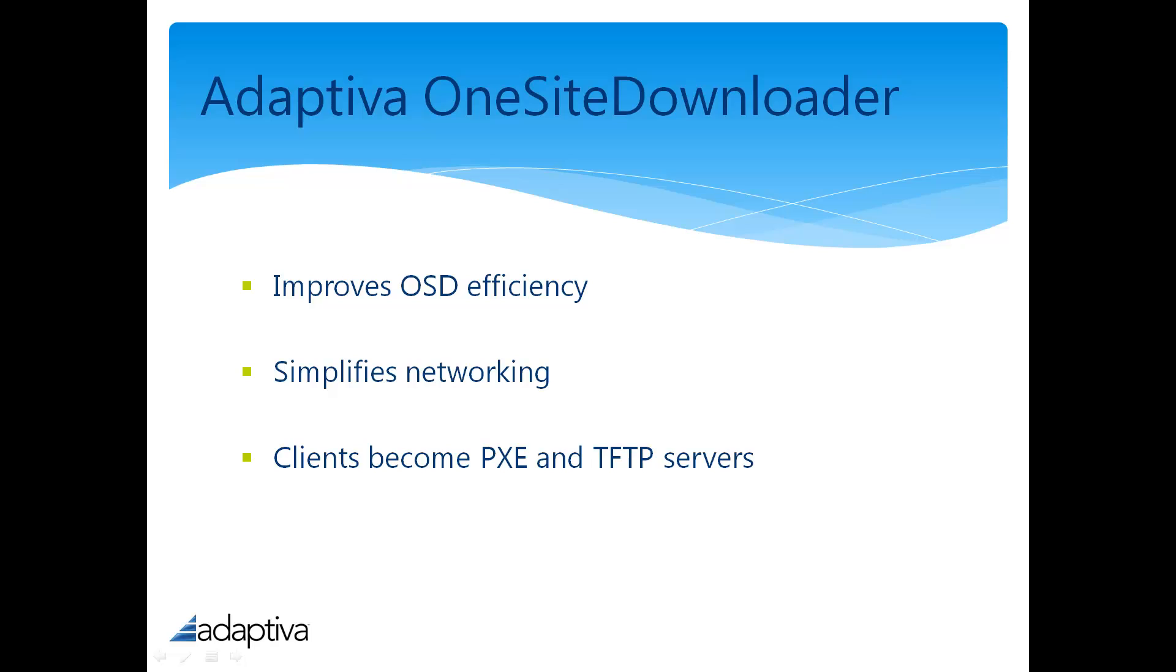Further, with our one-site downloader, we utilize peer-to-peer delivery of operating system images, eliminating the need for a distribution server at each site or images being downloaded multiple times to a site if the distribution point is remote.